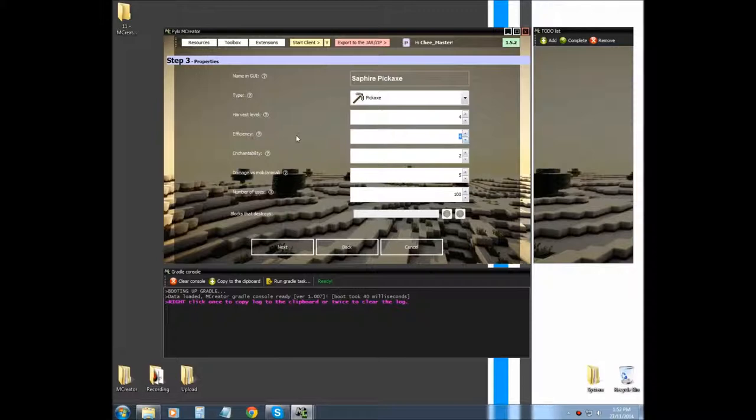Efficiency, this is how efficient or fast it will mine the block, or blocks your mining.